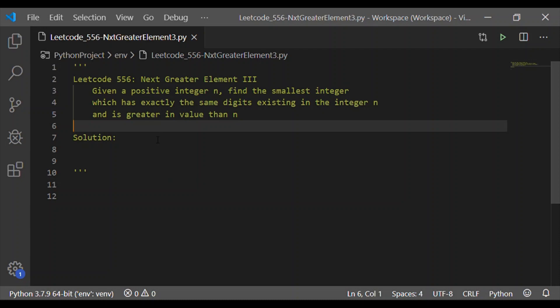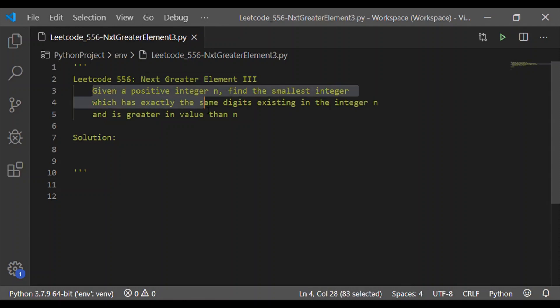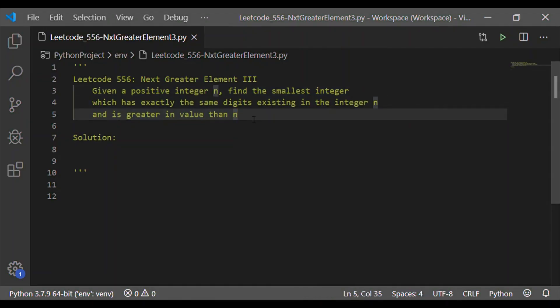Welcome back to our channel. In this video let us write Python code for LeetCode 556, that is Next Greater Element. Given a positive integer n, we have to find the smallest integer which has exactly the same digits as integer n and is greater in value than n.